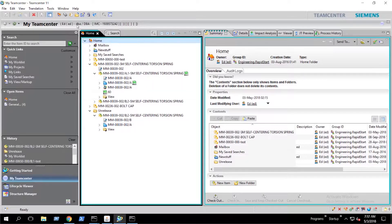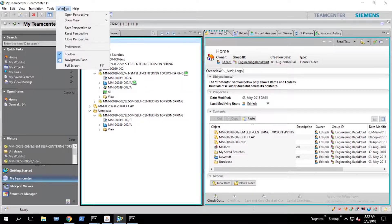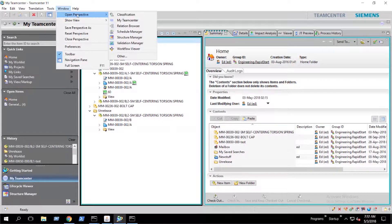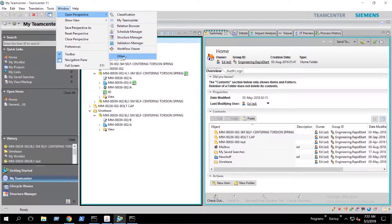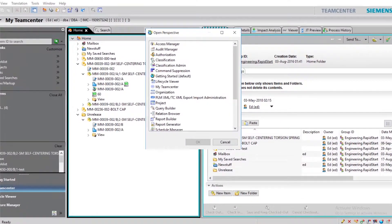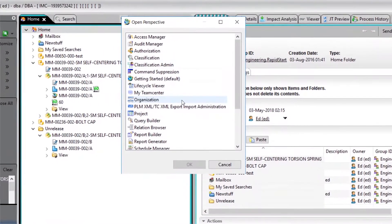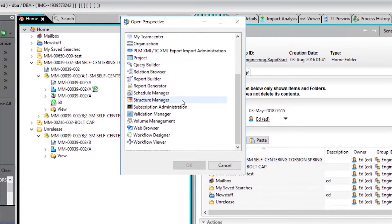Next, we navigate to the workflow designer by selecting window, open perspective, other, and workflow designer.